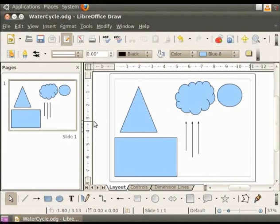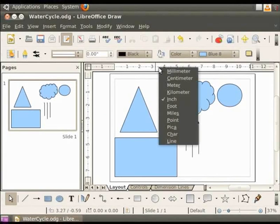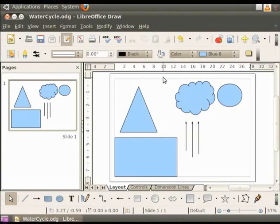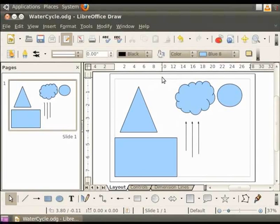To set the measurement units, right click the ruler on the top. You will see a list of measurement units. Click on cm. The measurement unit for the top ruler is now set to cm. Similarly, let us set the measurement for the ruler on the left.